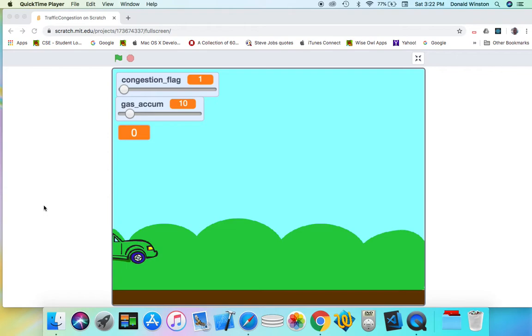But if you take the city roads, 15 minutes should be added to the amount of time. It should double. So let's take a look here and see.